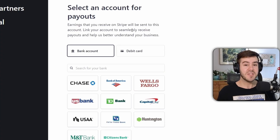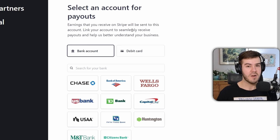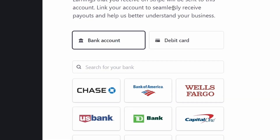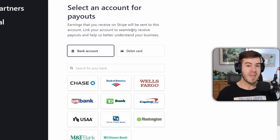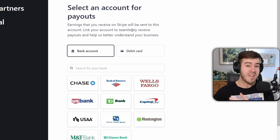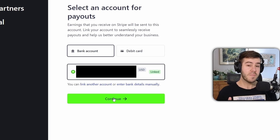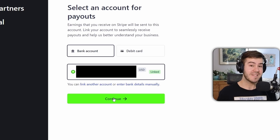Now it's going to ask you how you want to get paid, and that's either by linking a bank account or a debit card. So you can type in the search box for your bank if you don't see it listed below, and then you'll simply link your bank account to Stripe so that way they can actually send the money from your Kick subs to you. Once you've linked your bank account or debit card, you'll see it pop up below saying that it's linked.